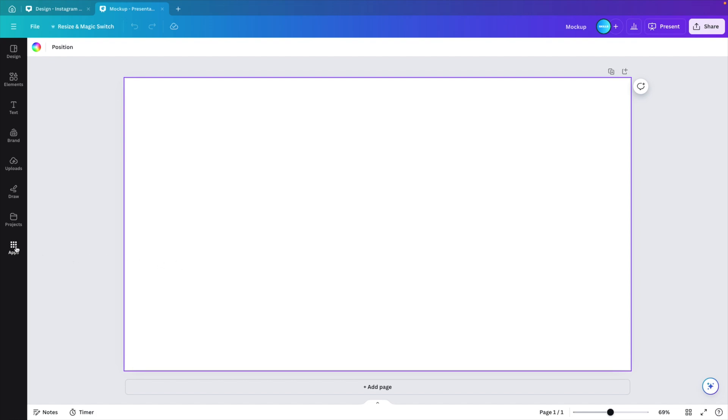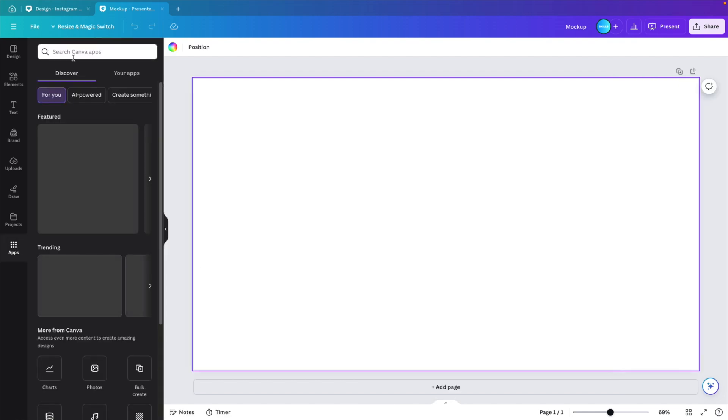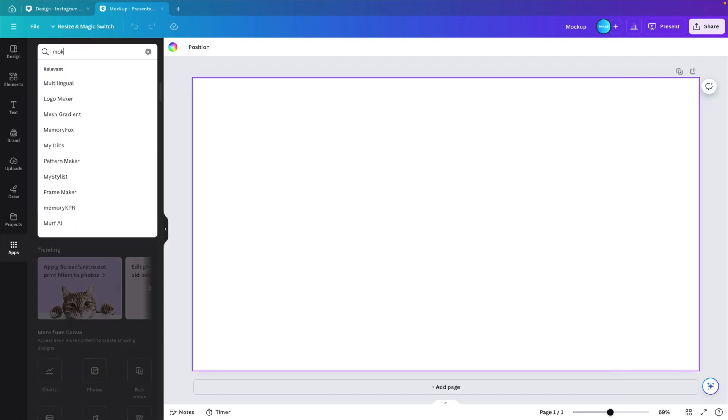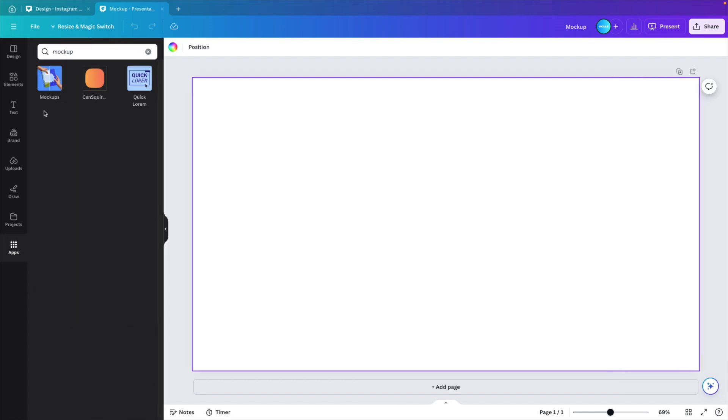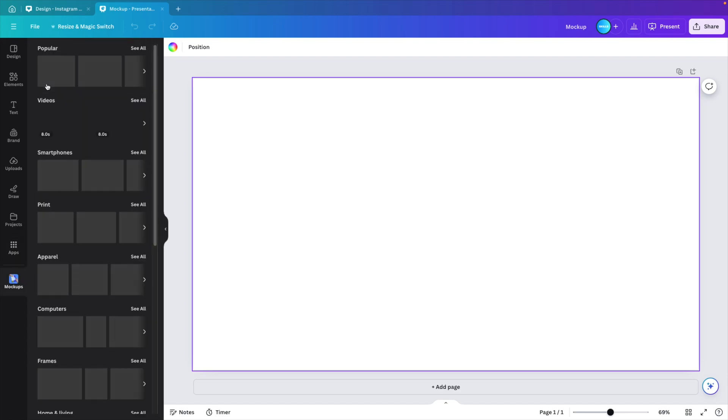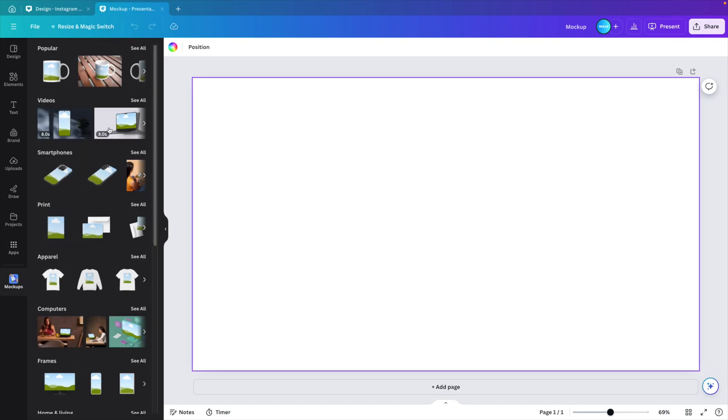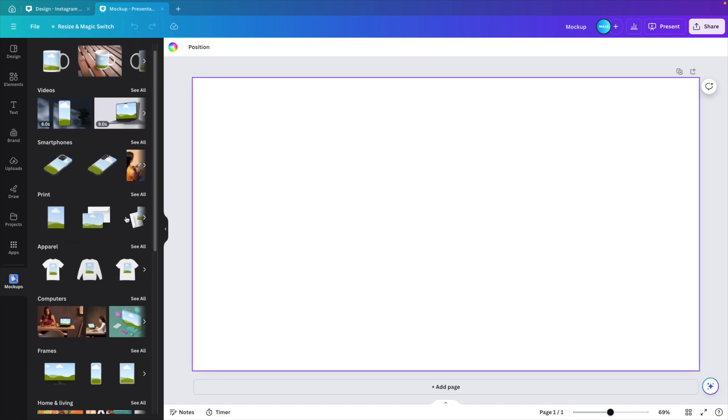Go to the left to the apps section. And here we want to type in 'mockup'. We install the mockups application and this gives us a whole range of mockups that we can use.